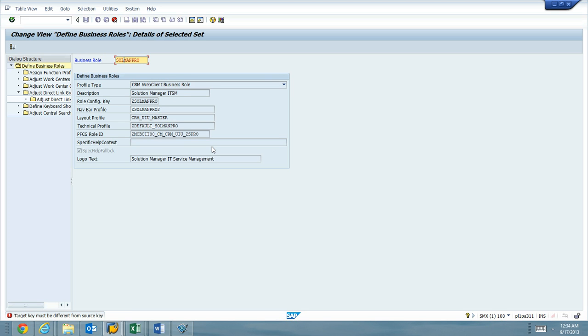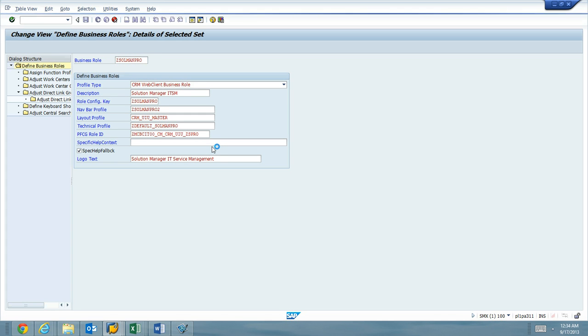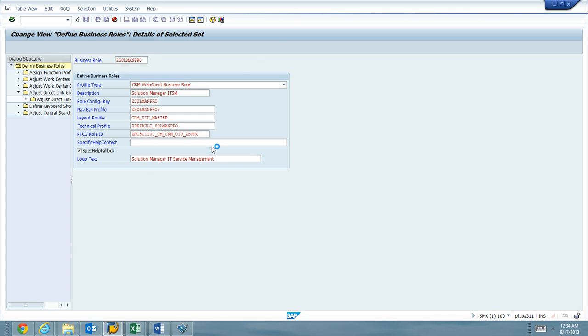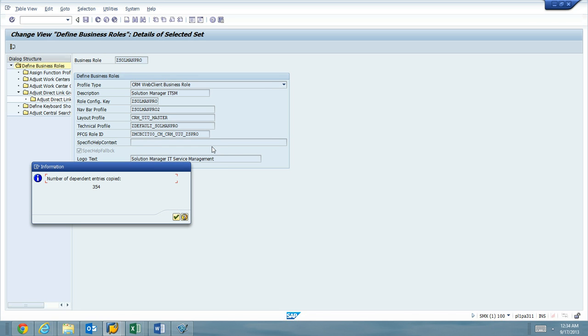Oops, business role needs to be Z Solman Pro. Almost forgot the most important part. Hit enter. Alright, so 354 entries copied.